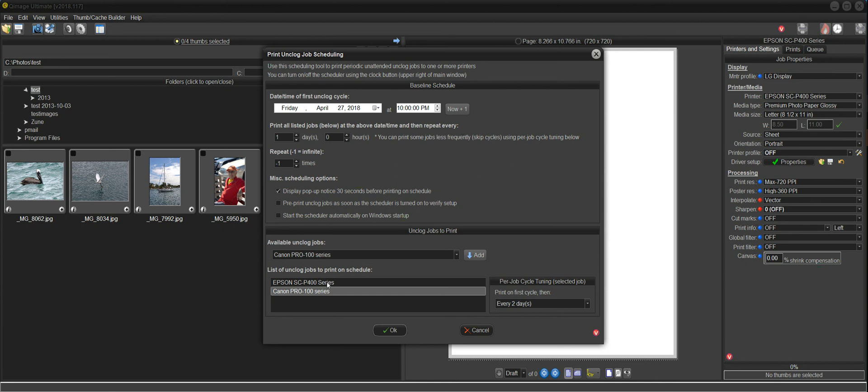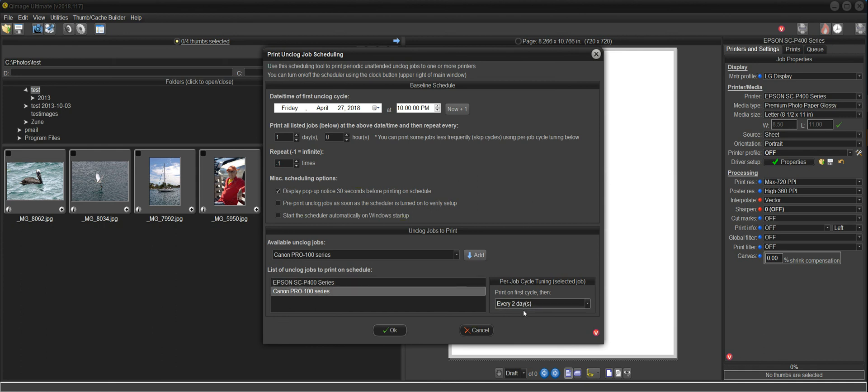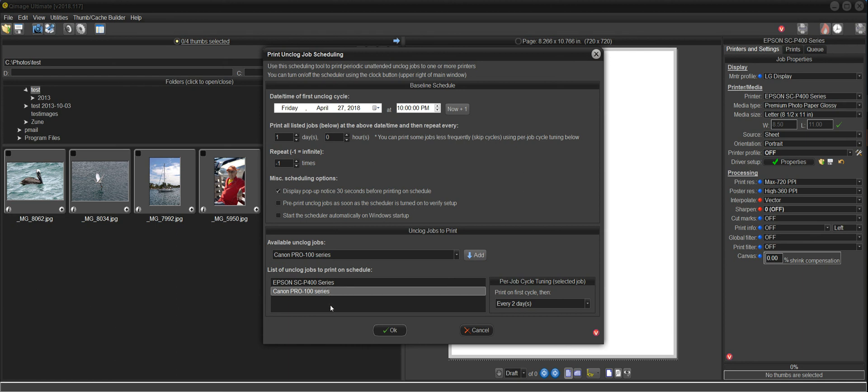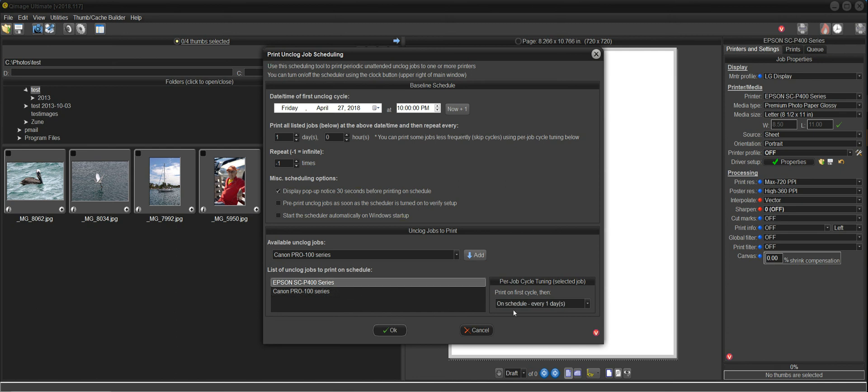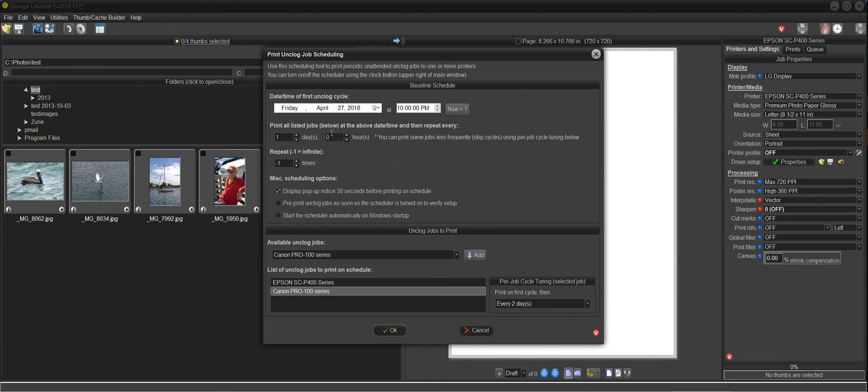So it's based on the baseline schedule, but this modifies the schedule to your liking. So now if I click on the P400, the Epson printer, I'll see that that's scheduled to print every day. And if I click on the P100, I've selected every two days. So every day, I will get an unclog sheet or a purge sheet out of my P400. And every two days, I will get an unclog sheet out of my Pro 100. Keep in mind that just so that everything can start cleanly and sync up, all jobs listed here are printed the first time. So on this date and time of the first unclog cycle, every job listed in here, you can have 15 printers in here. All 15 will print on this date and time. And thereafter, they'll follow the schedule that you've selected here.